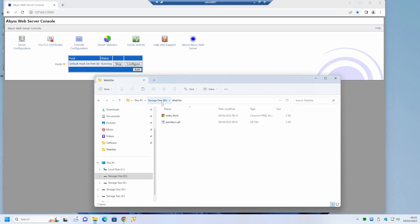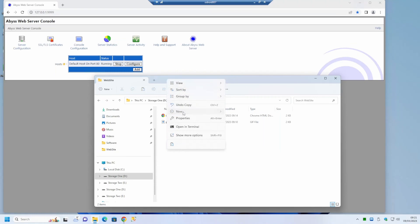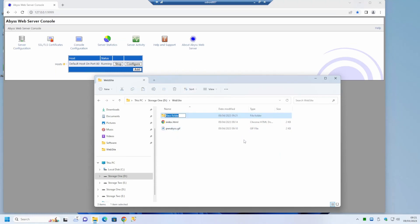So our next task is to configure the website to allow our PowerBasic CGI applications to run. First we will create a folder to hold these applications under the website folder. We'll call that CGI bin although it can be called any legitimate folder name.